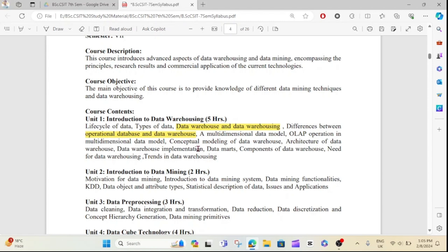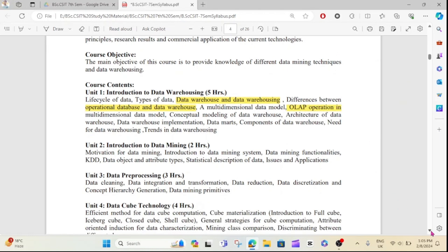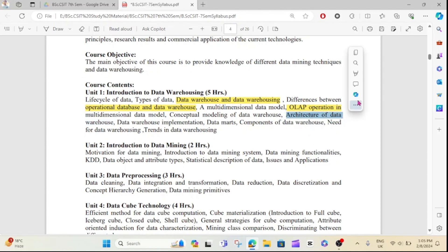This question — what is OLAP operation — is one of the important things. In the long question of the 79 model question, we will talk about the information including the difference between data warehouse and data warehousing.